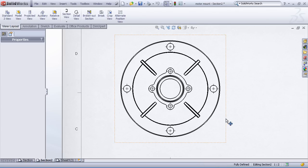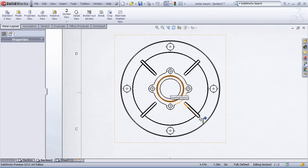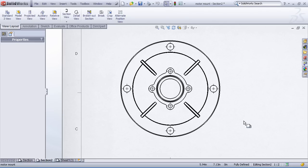What we'd like to do here is create a section view that runs through the vertical axis, gets down to the center line, and then comes off with a line parallel going through the middle of one of these ribs. To create this kind of section view, we're going to need to draw two lines, or there may be cases where we need to draw more than two lines.